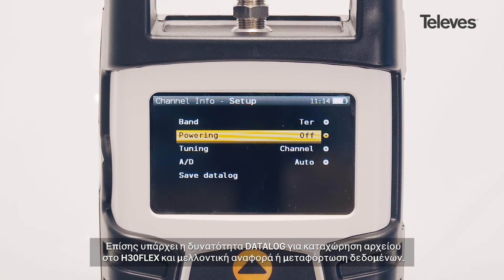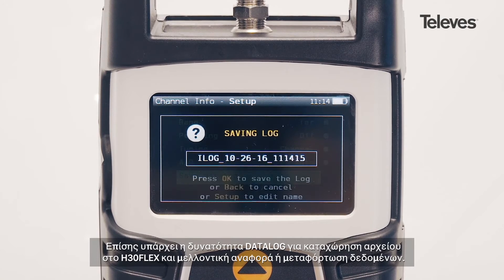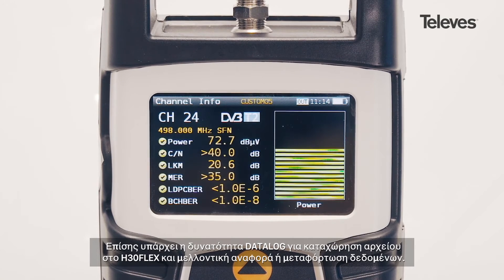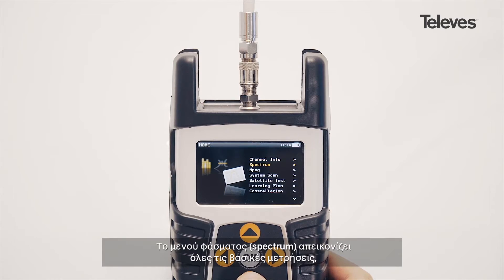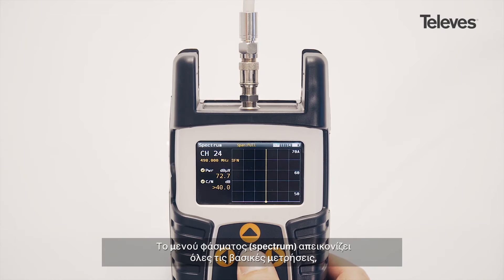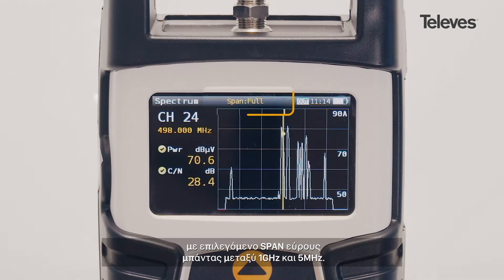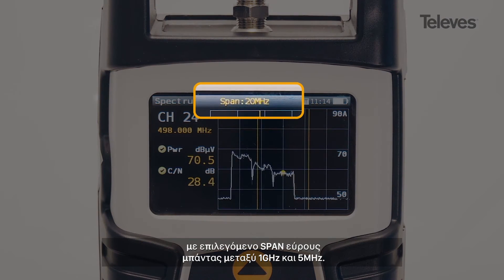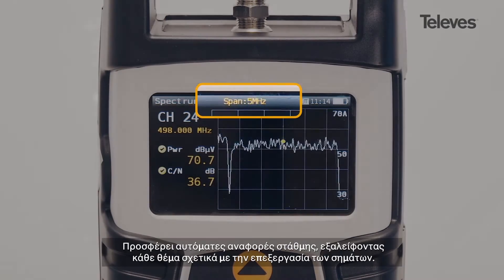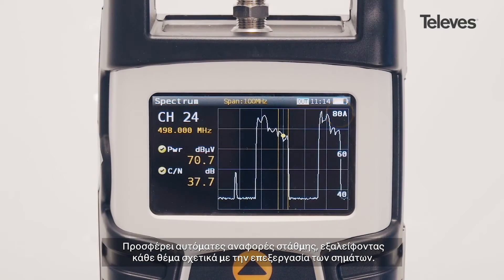You can also save a data log that stores all the H30 Flex records for future download. The spectrum feature has all the essential measurements on screen. We can configure the bandwidth span from 1 GHz down to 5 MHz. It includes automatic level references, eliminating concerns about processed levels.